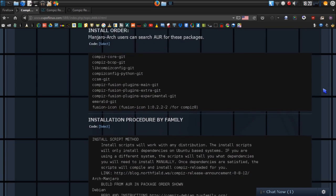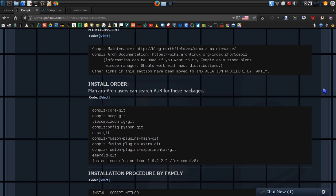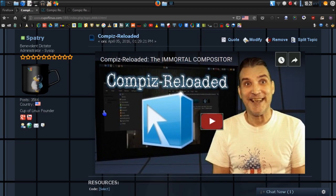A word of warning though: if you are using an Ubuntu-based distribution and you're running Unity, Gnome Shell, Pantheon, or any other desktop that uses LibMutter, you're going to have problems. Unity uses the Compiz 9 series, which was specifically built to work with Unity. So you don't want to install Compiz Reloaded if you're using regular Ubuntu — you're going to have compatibility issues.